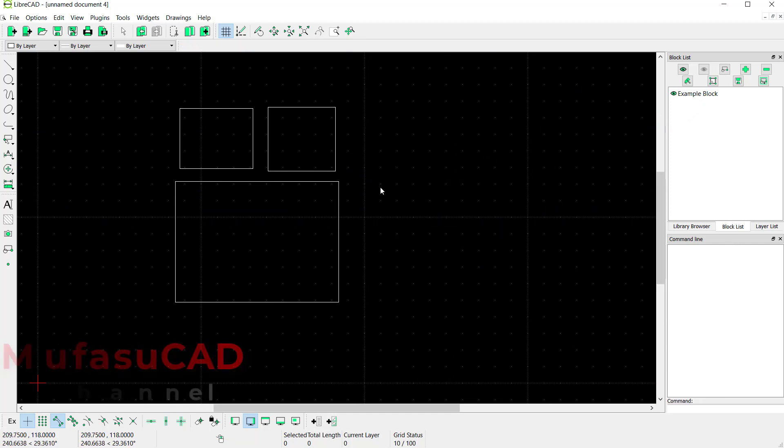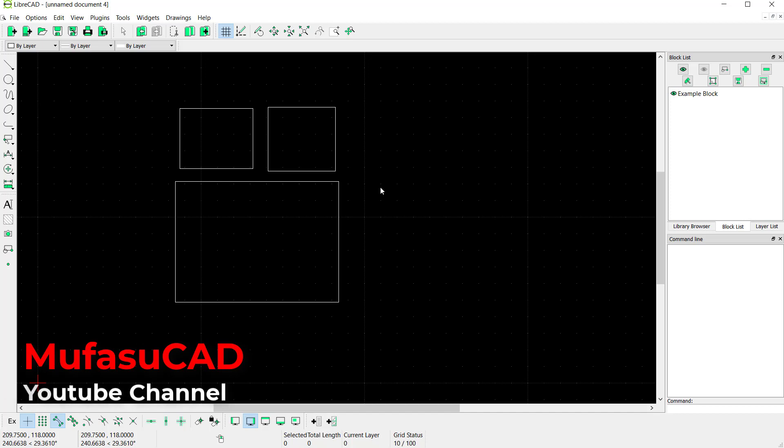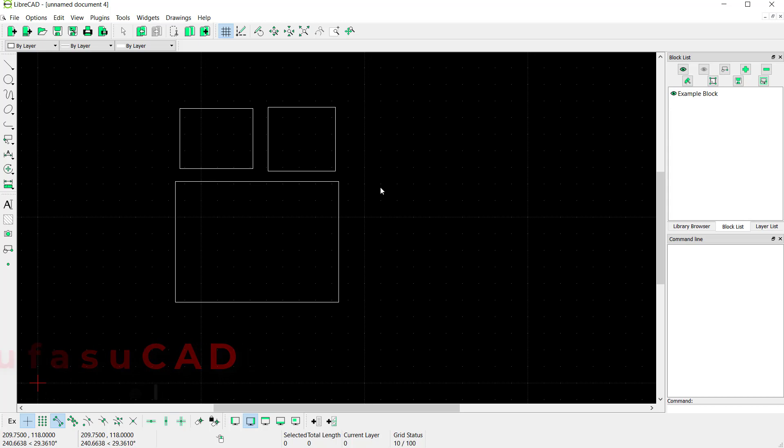Okay, that's it! That's how to create blocks in LibreCAD software. If you have any questions about this tutorial, you can comment below this video.